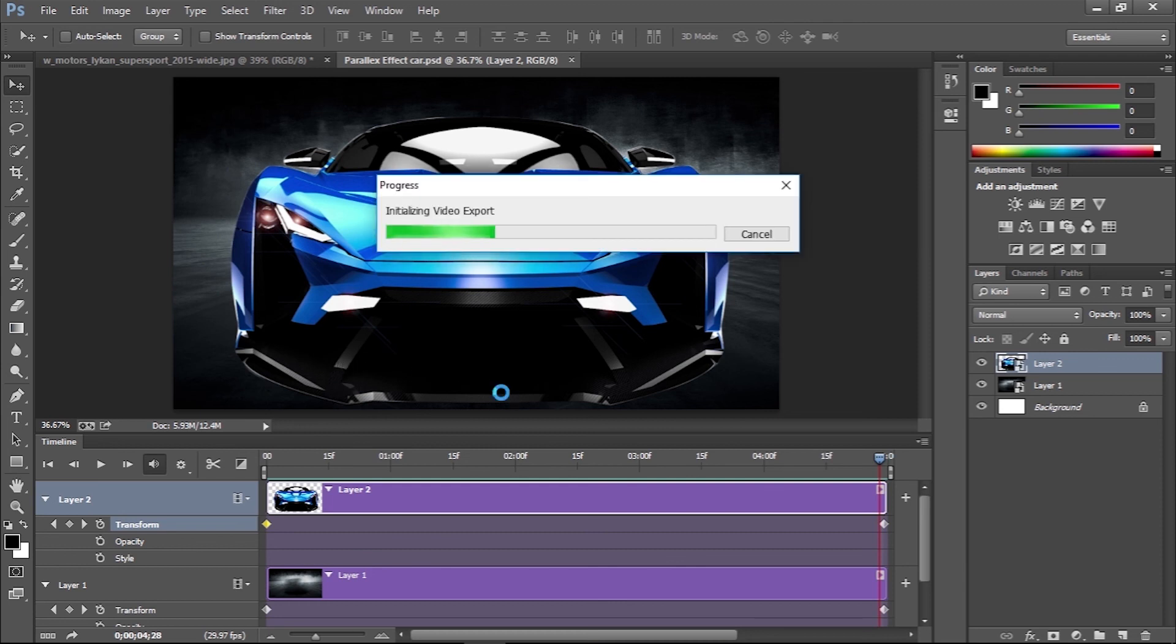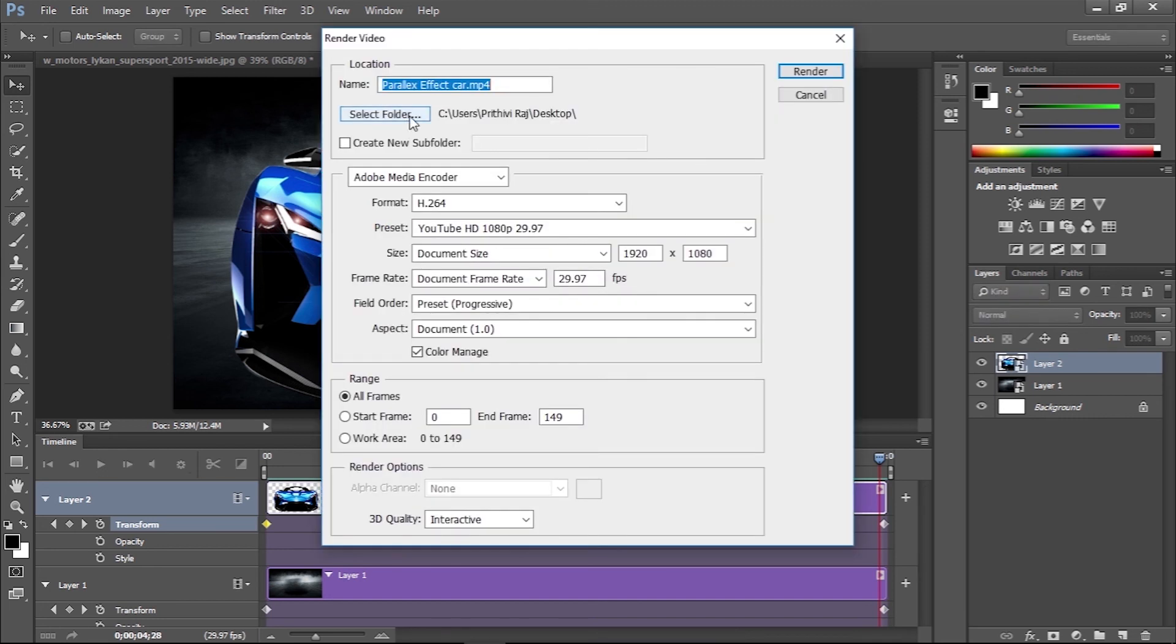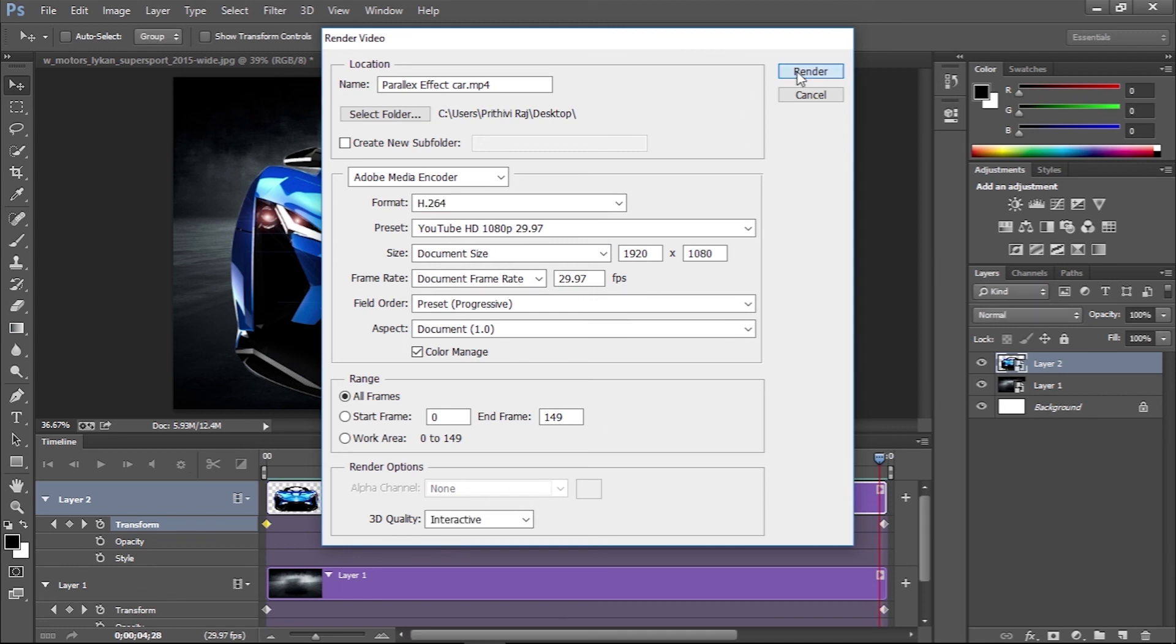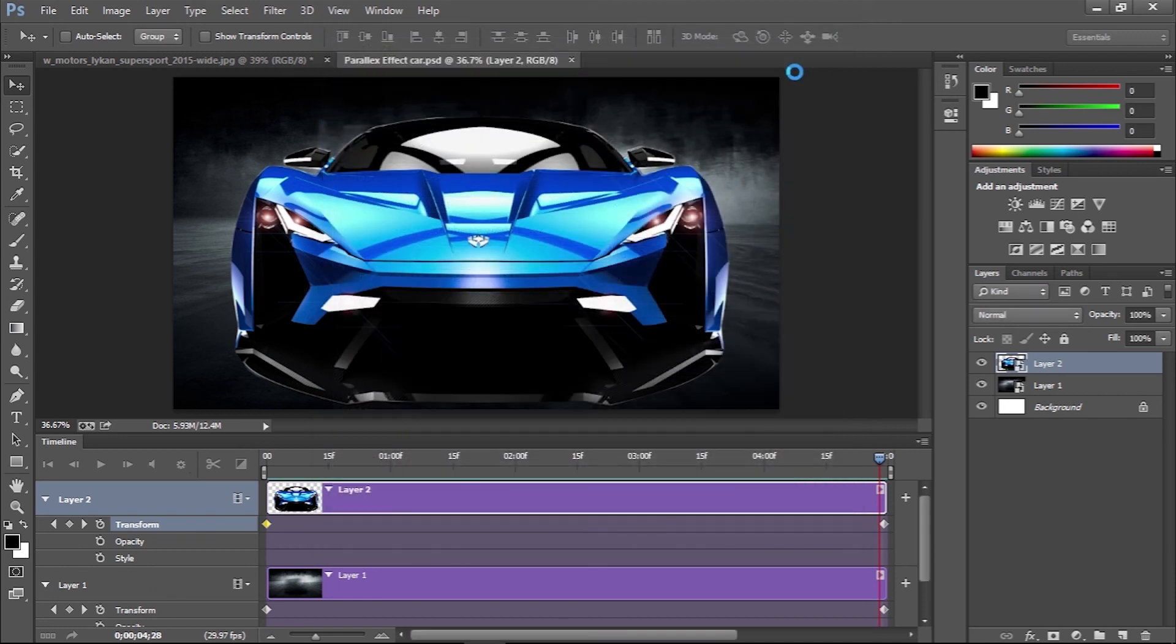Set the file name and change the preset to YouTube HD 1080p. It should be available if you have Adobe Media Encoder installed as part of Premiere or After Effects from the full Adobe CC suite.